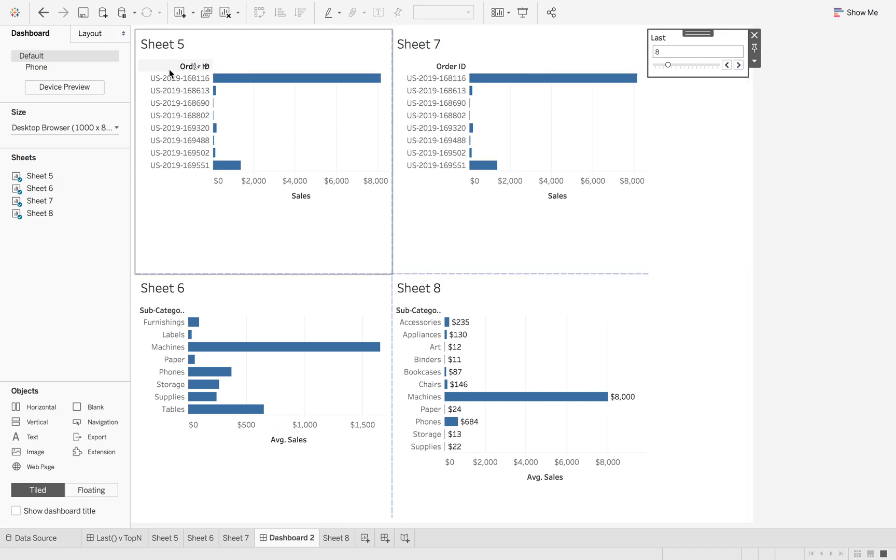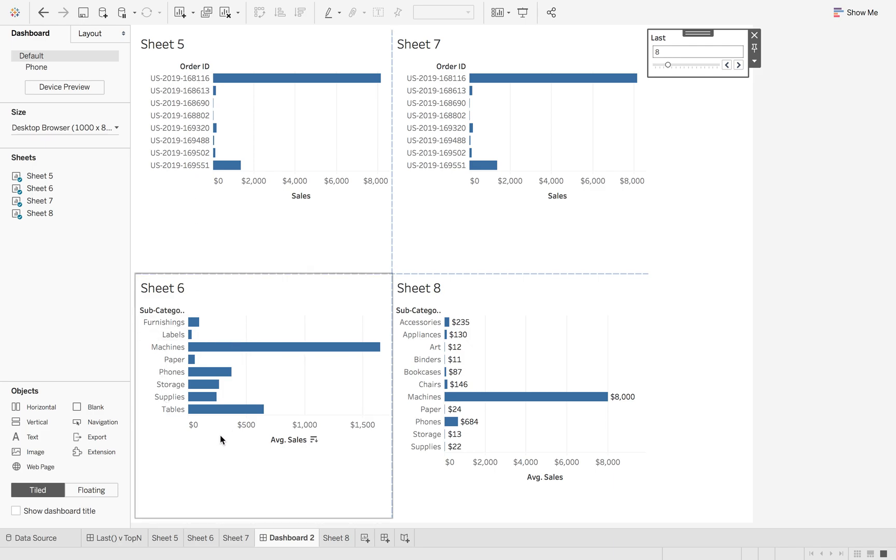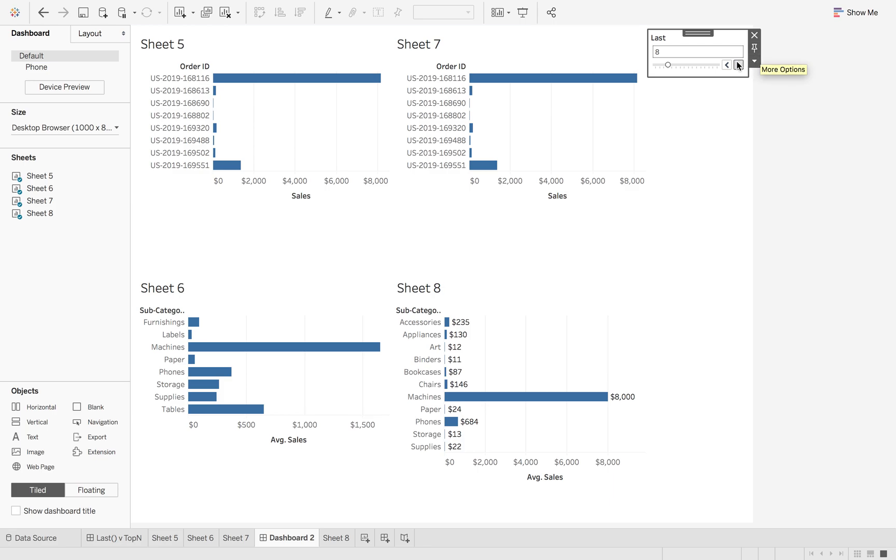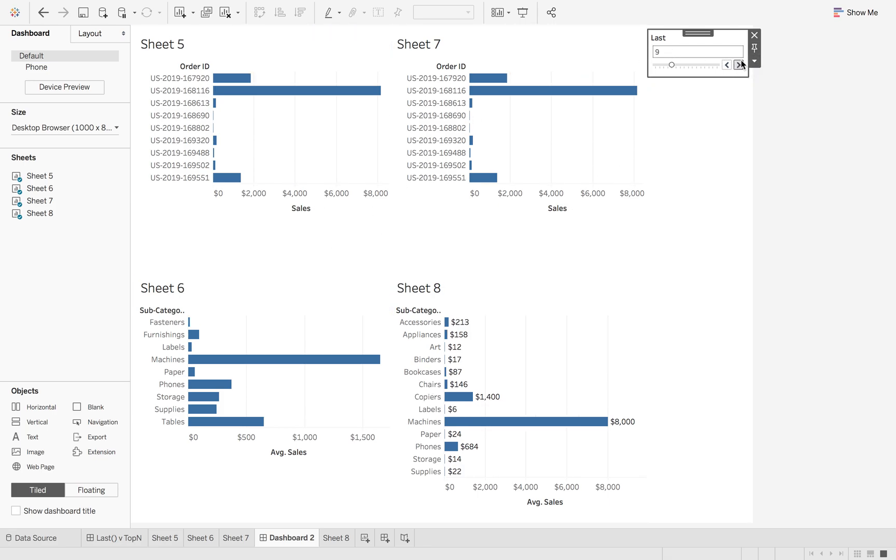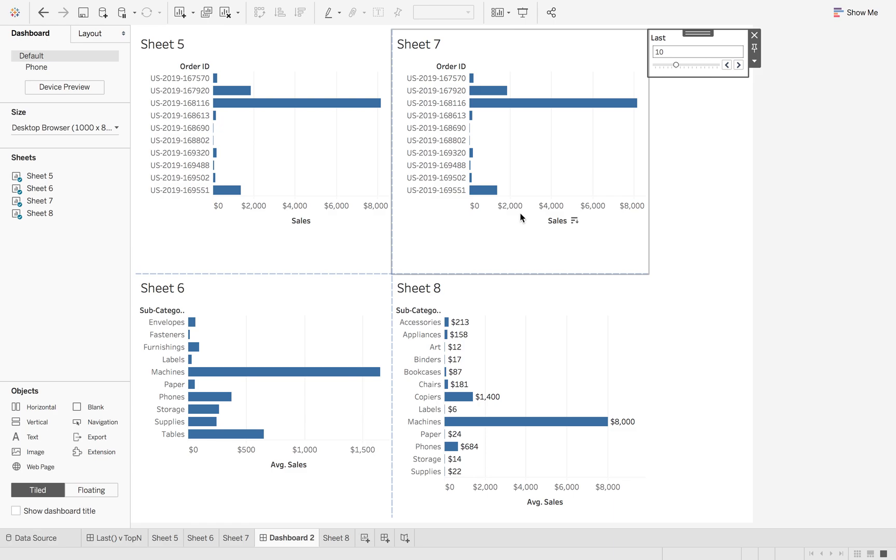So Last works for when you're using just dimensional filters, whereas if you want to be able to use an average but still have the last X number of orders or the last X sales, you definitely should use the Top N version.